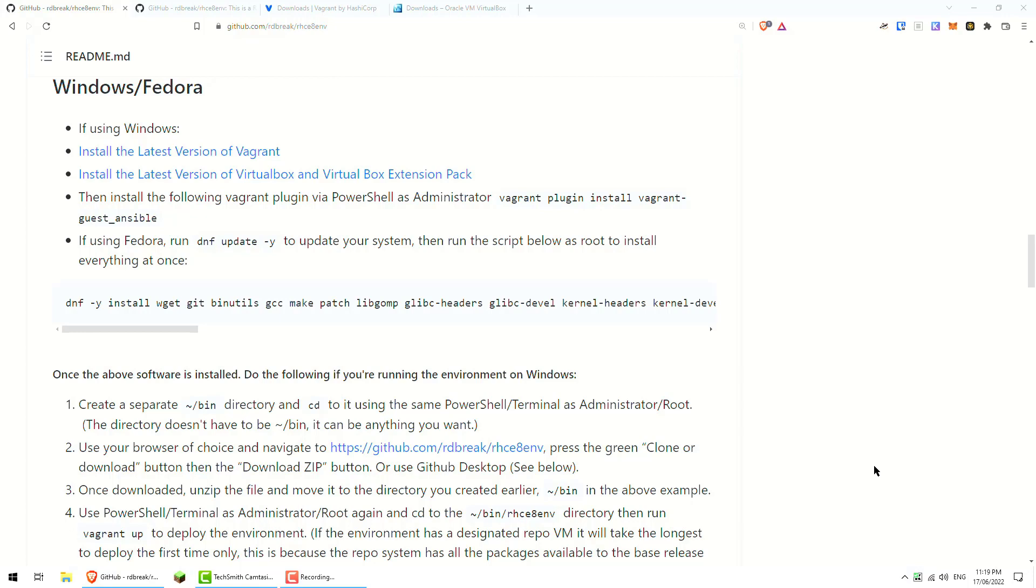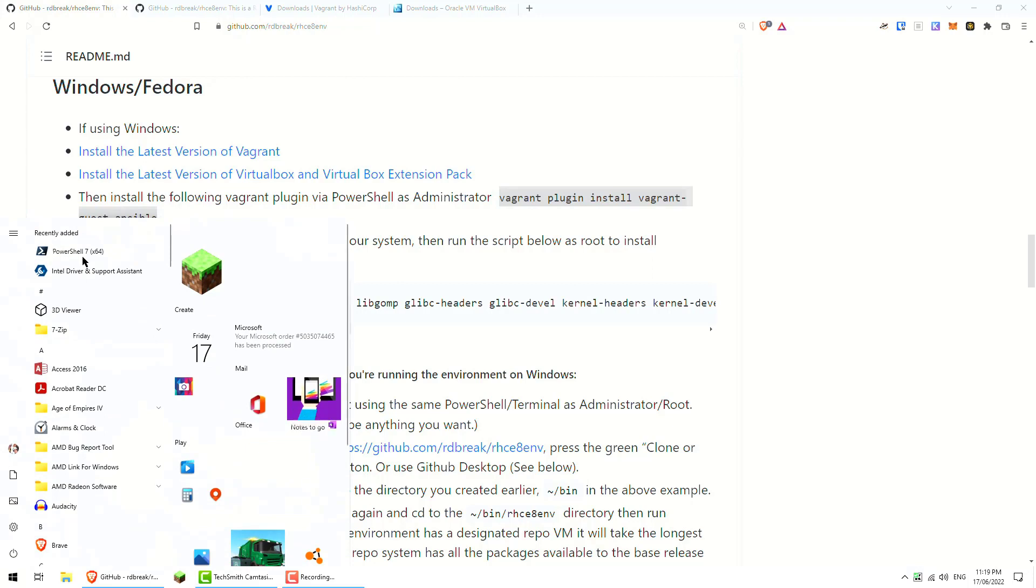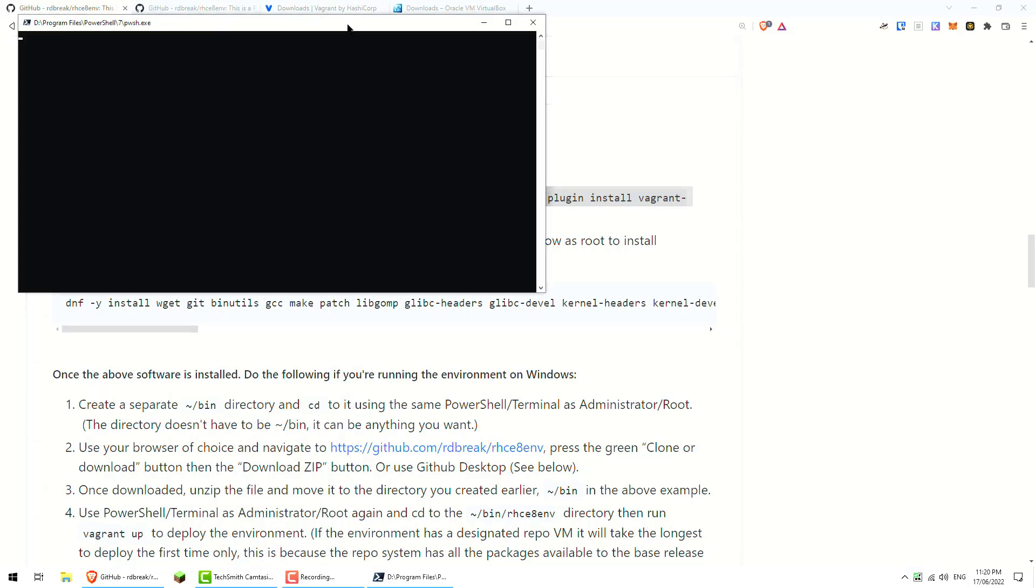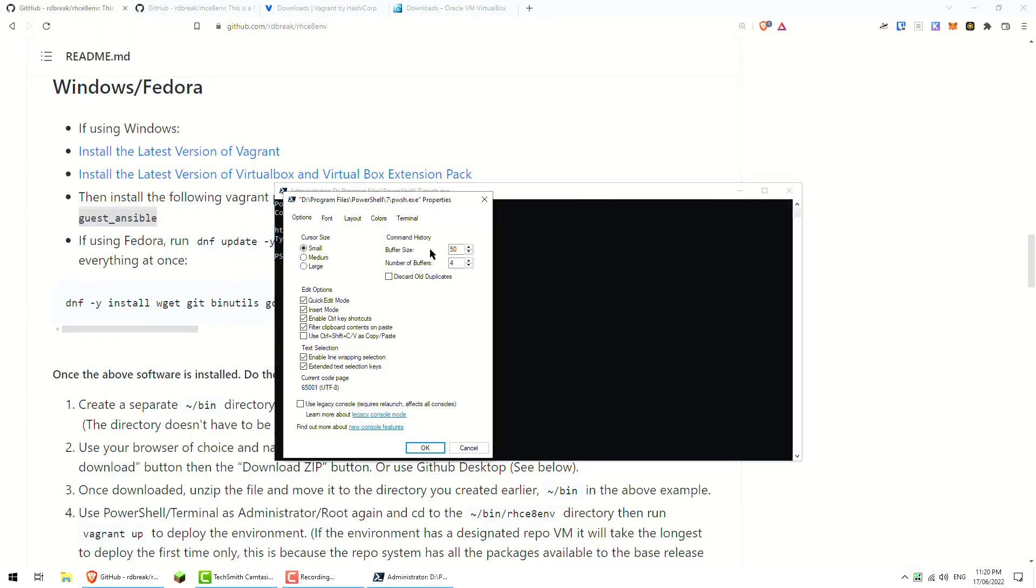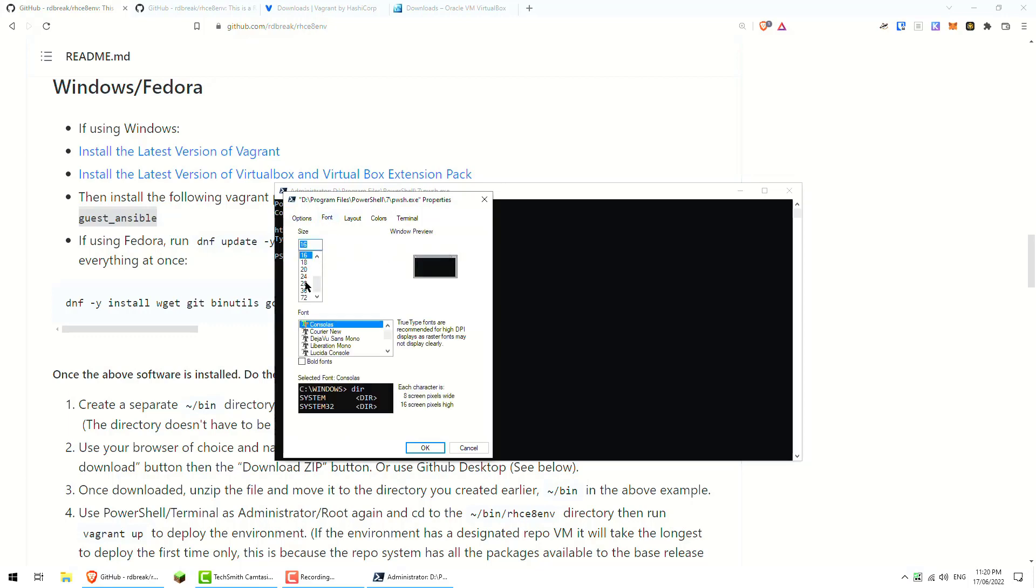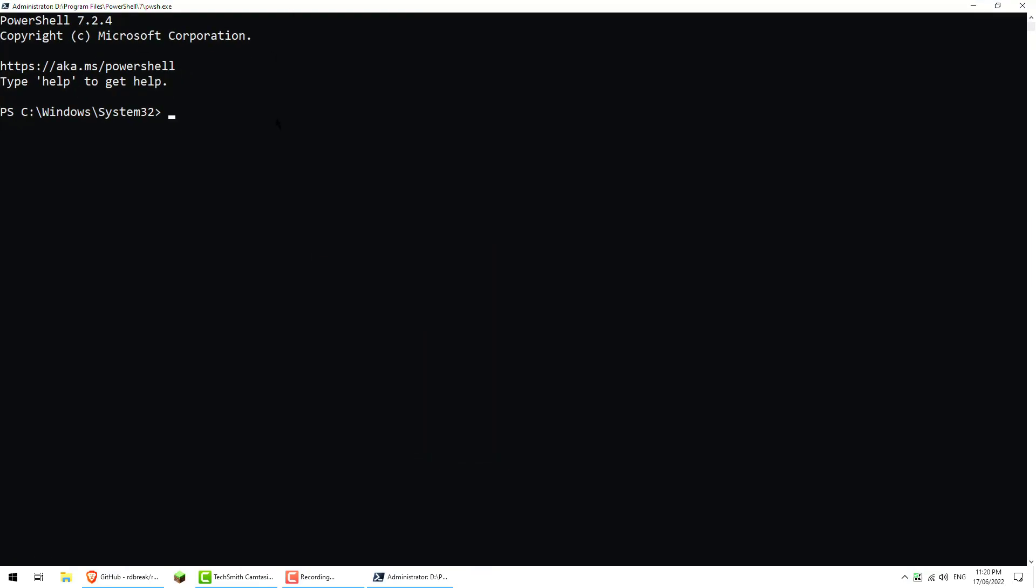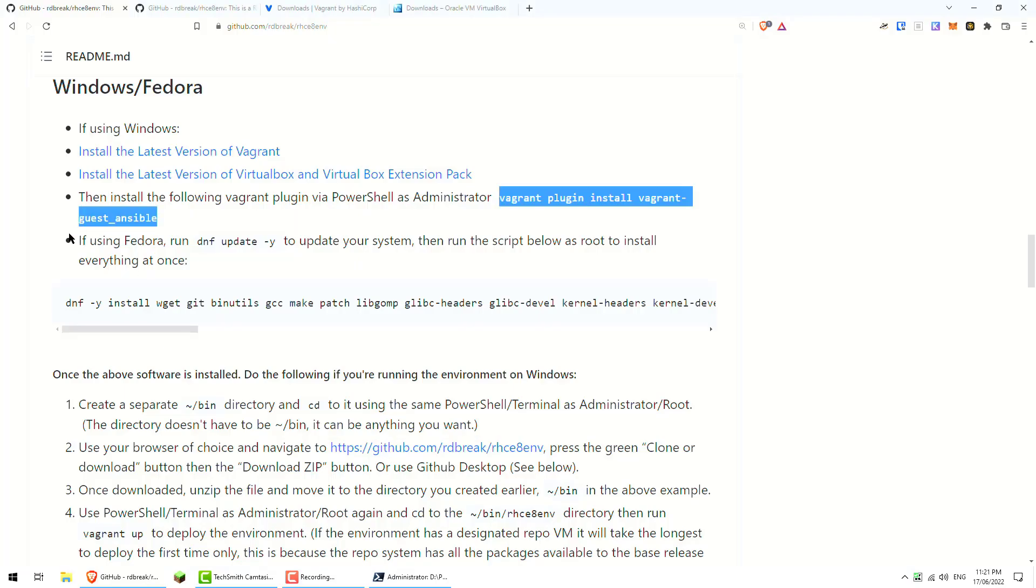We've rebooted the box. So the next thing is to run PowerShell as administrator and essentially just run this one command. I'll just launch PowerShell, run as administrator. Let me just make the font a bit bigger. And we'll just do vagrant plugin install vagrant-guest_ansible. Easy to remember. You should get 'installed the plugin vagrant guest', so it means it's successfully installed.